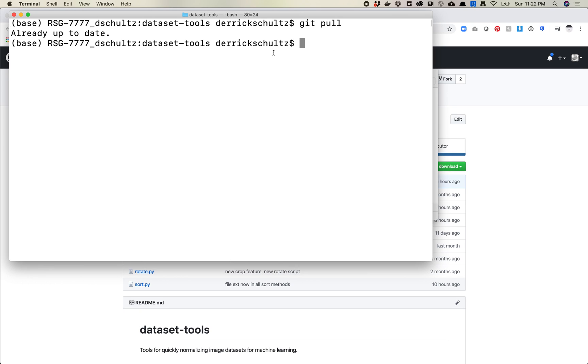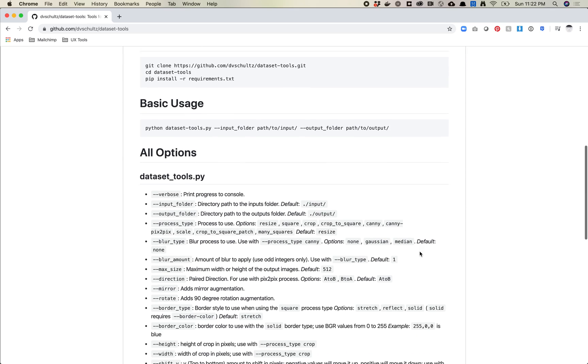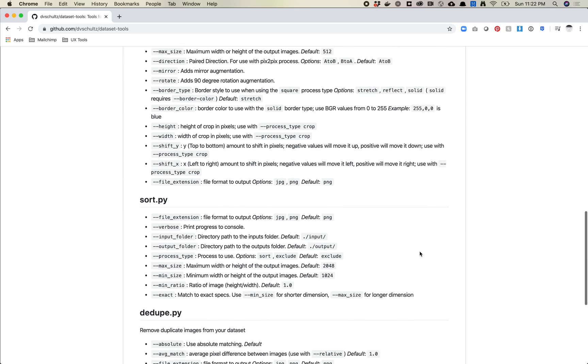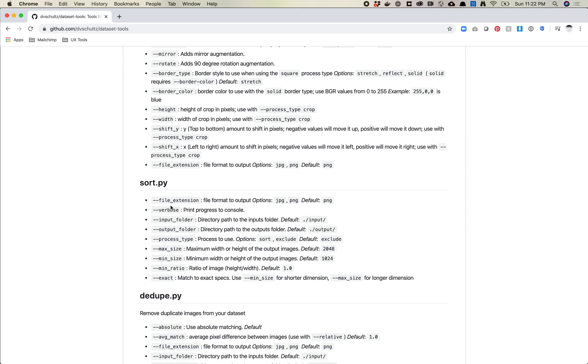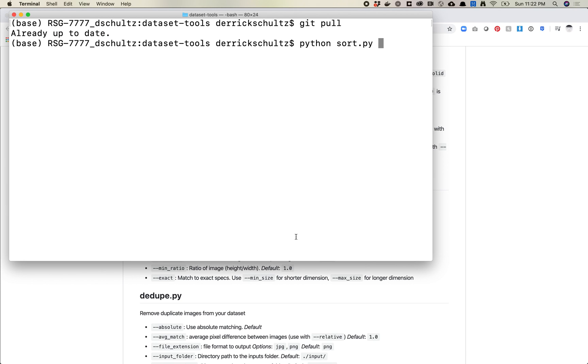So the first thing I want to do is I'm going to start loading up my command here. So it's python, it's sort.py. And then if I look at the readme here, you'll see that there are two process types. One is called sort and one is called exclude. So let's start with exclude.